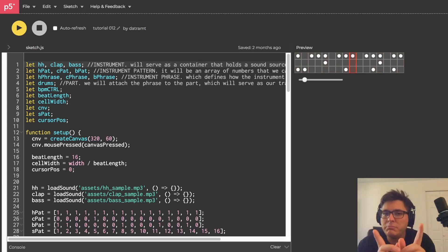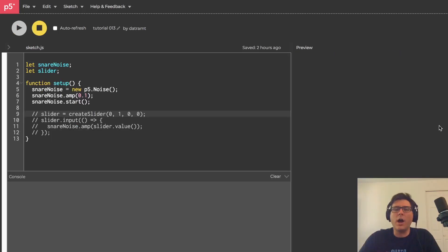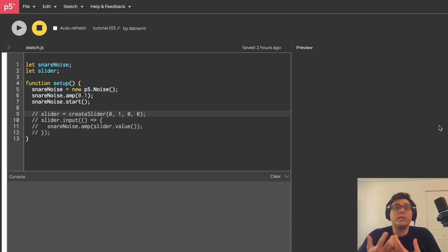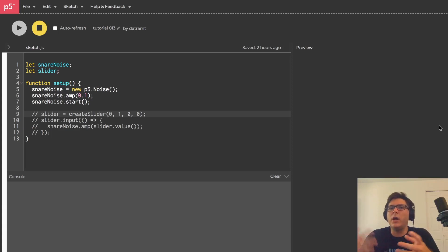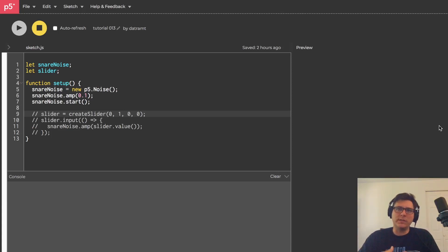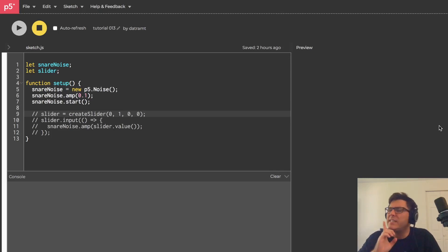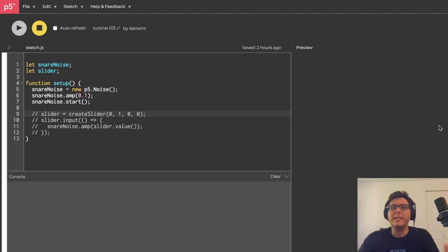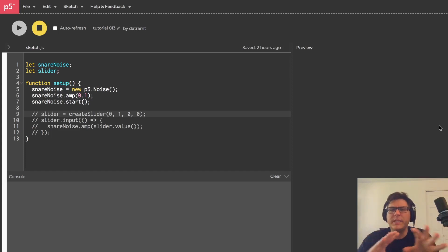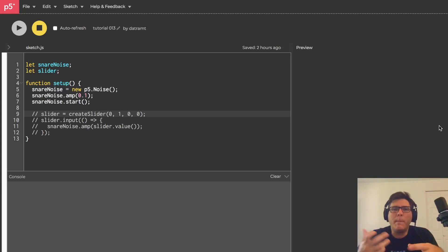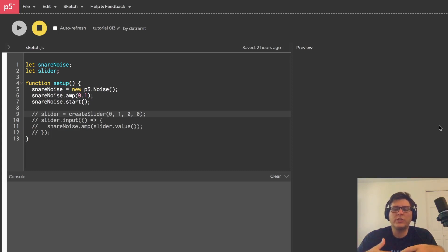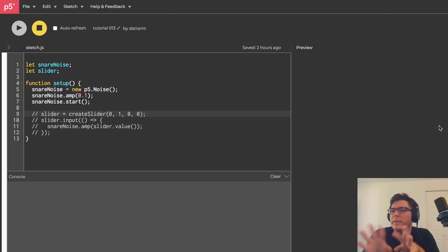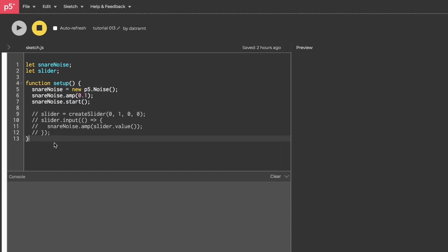All right, say we want to add a snare drum to our drum machine. We can, of course, design one in a DAW like Reason and then bounce it and then take that file and include it in our project, but let's instead try to synthesize a crude snare drum. And by crude, I just mean we're not trying to make a physical model of the snare drum. We're just trying to think about what the snare drum sounds like and kind of recreating it using what we know.